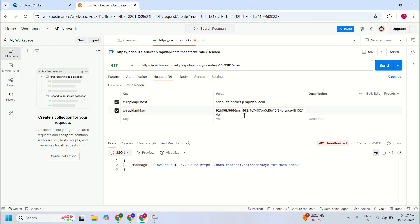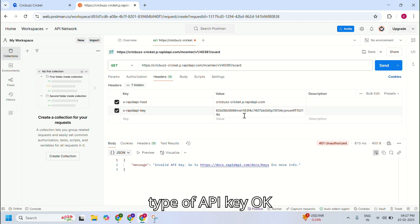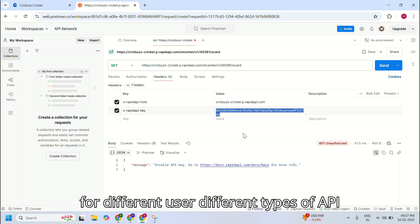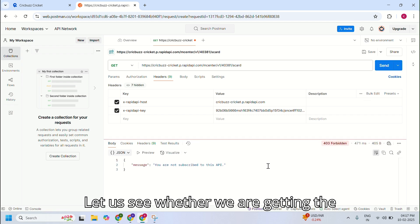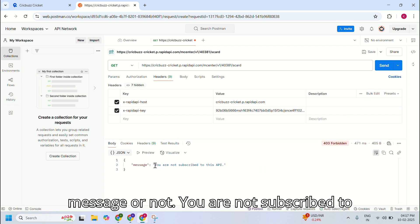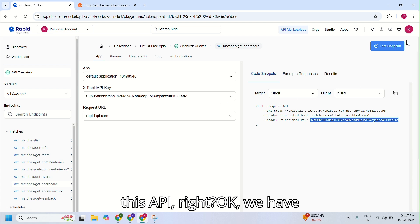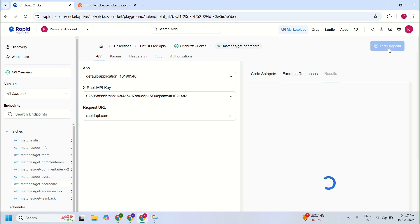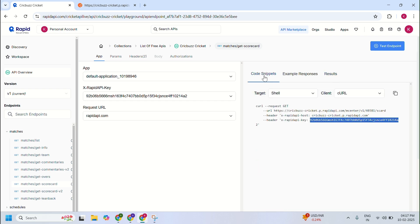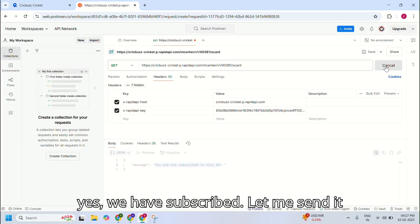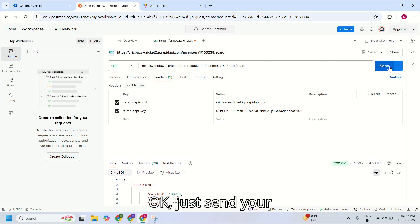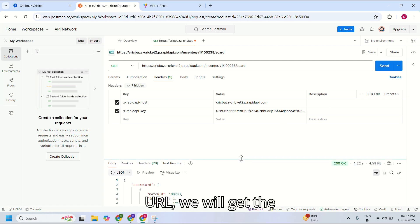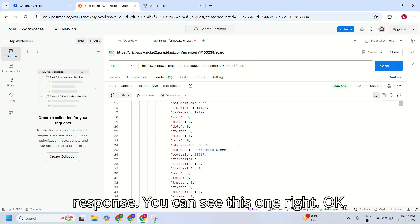This is my Rapid API key — 'X-RapidAPI-Key'. This is the API key. You may get a different API key for a different user. Now let me send this request and see whether we get a message. It says you are not subscribed to this API. Now let's subscribe. Yes, we have subscribed — let me send it again. Just send the URL and you will get the response.